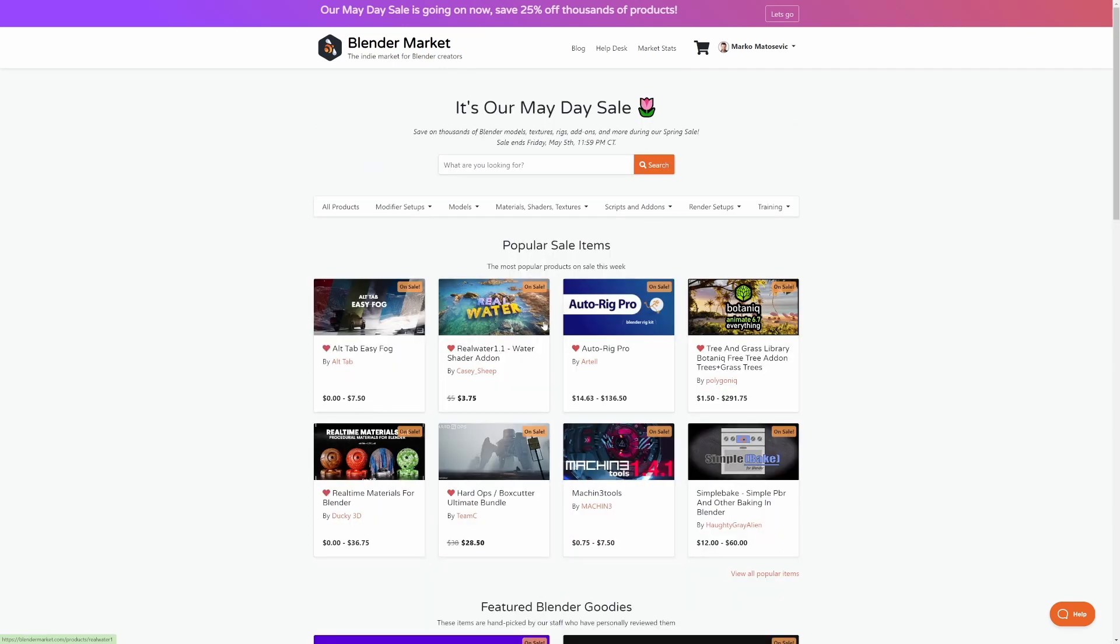So those are my picks for the blender market sale. Go click on the link in the description. And also, once again, let me know what I should be picking up.